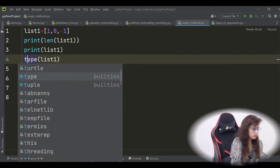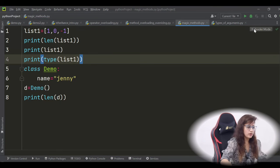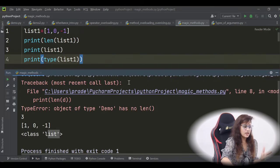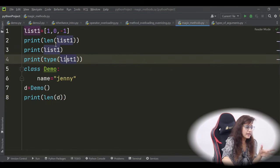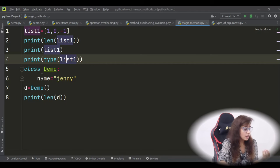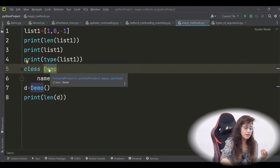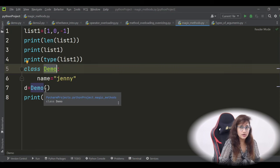This list1 object is of type list — and if you want to find the type, we can print type(list1) and it will show 'class list'. Everything in Python is an object: int is a class, str is a class. The len method is predefined for the list class, but on our class Demo, there is no built-in len method or len function defined.